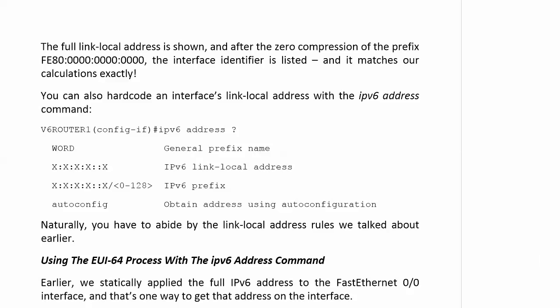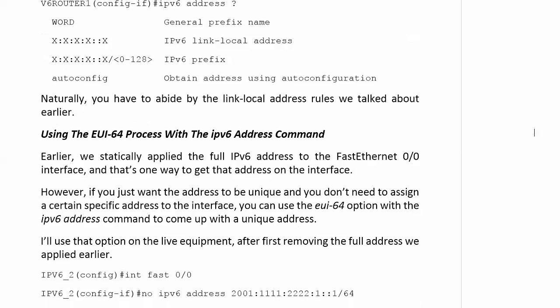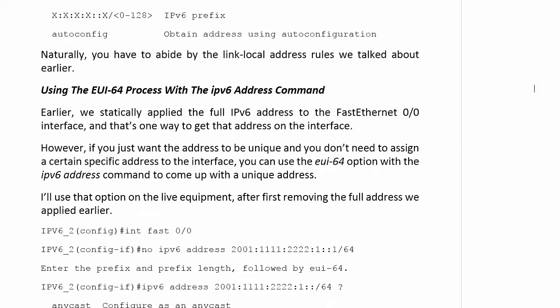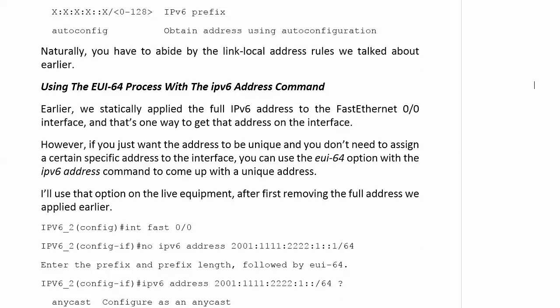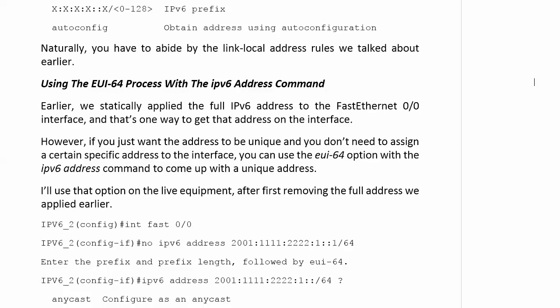However, if you're in a situation where you just want the address to be unique, and you don't need to assign a certain specific address to the interface, you can use the EUI-64 option with the IPv6 address command to come up with a unique address.